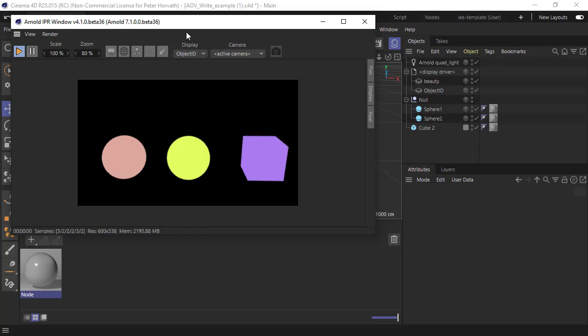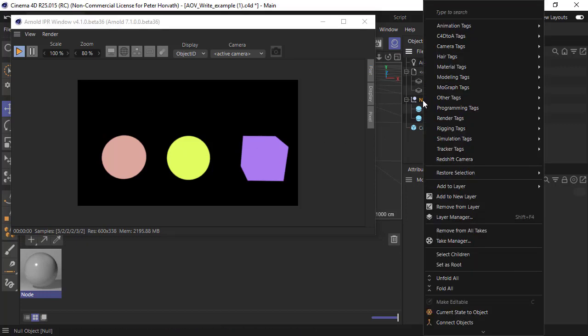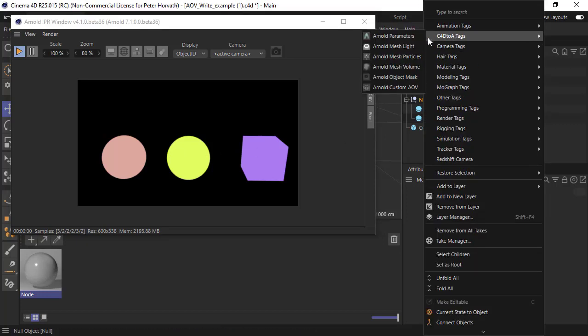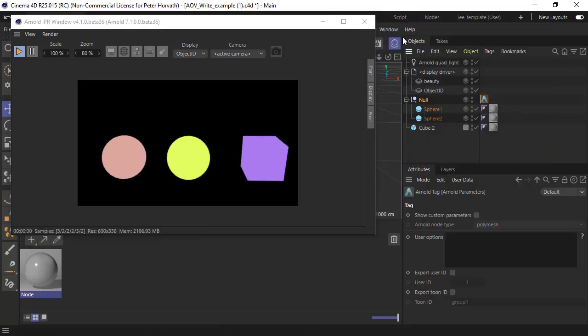What if we want the same object ID for both of the spheres? We can add Arnold Parameters to the node group, so Cinema 4D tags, Arnold Parameters, and under the user options we can give it an ID number, something like ID space 1.